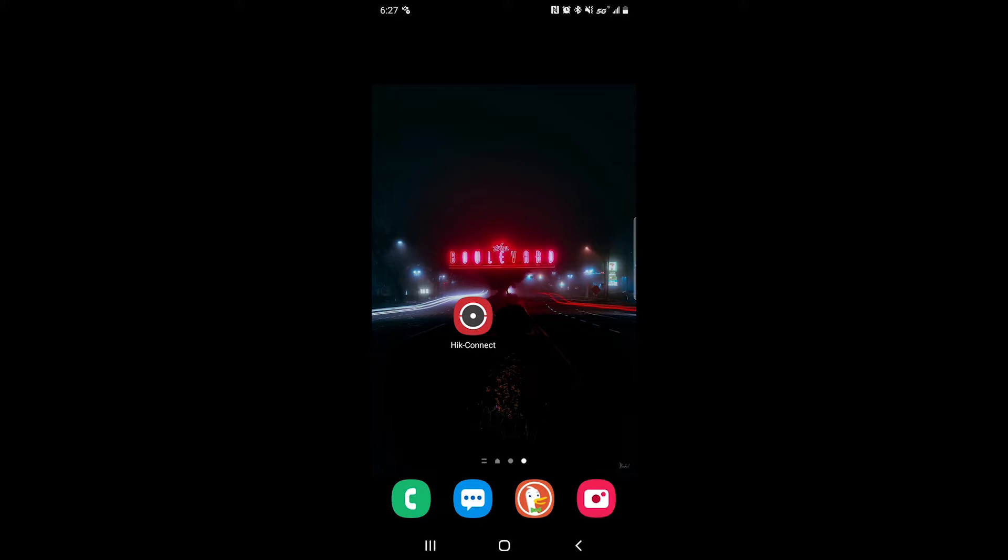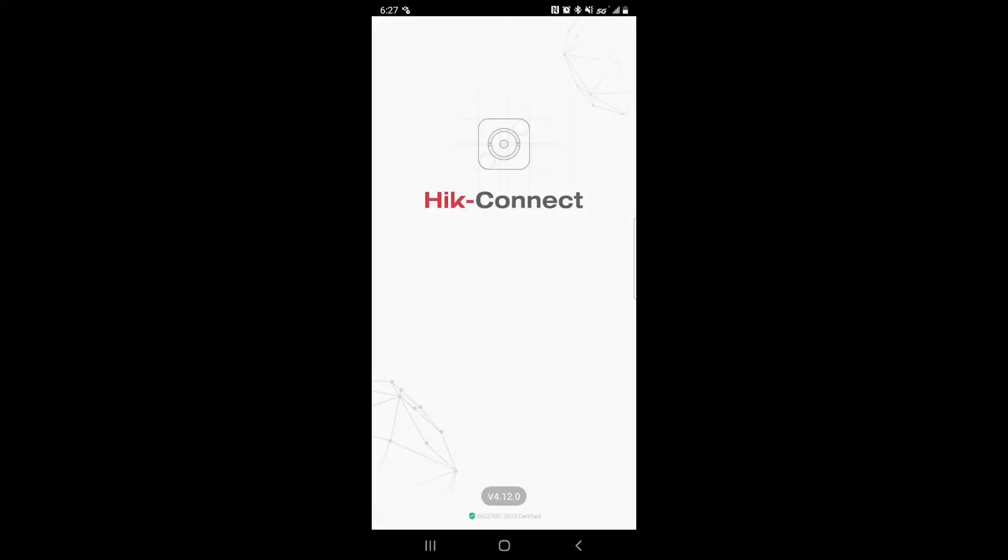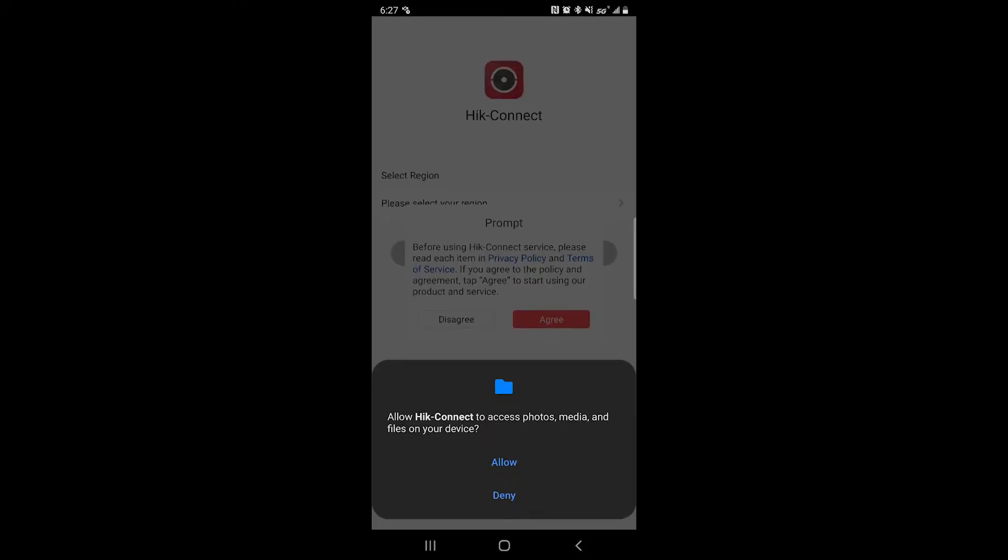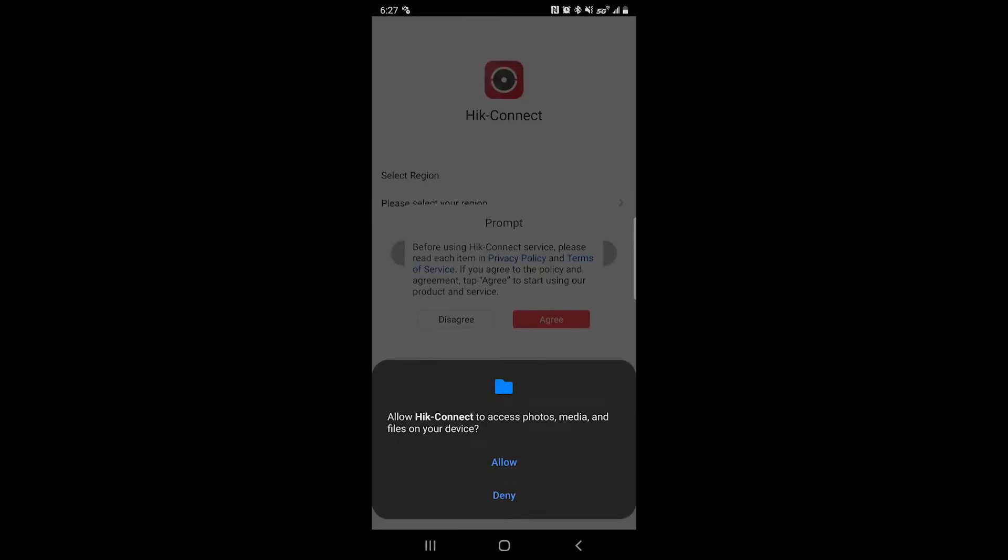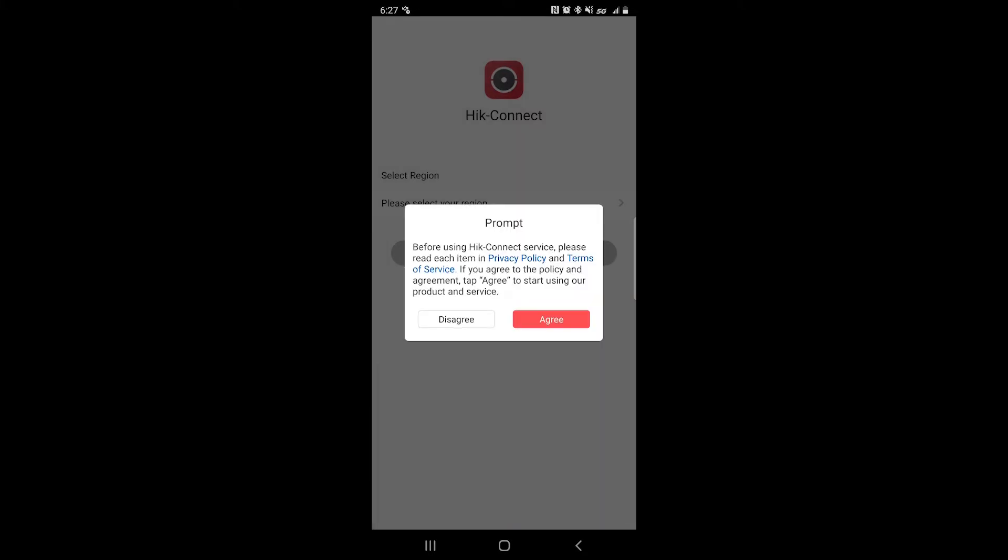Go ahead and tap on the HitConnect app. For the first time it will ask you to allow access to photos, media, and files on your device. Click allow and then tap agree for the privacy policy and terms of services.